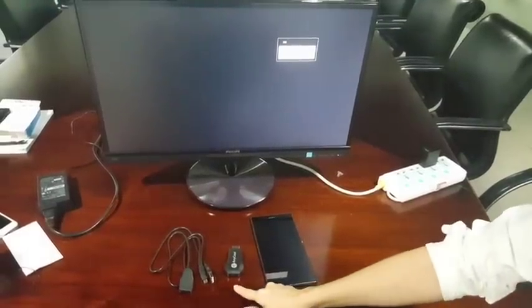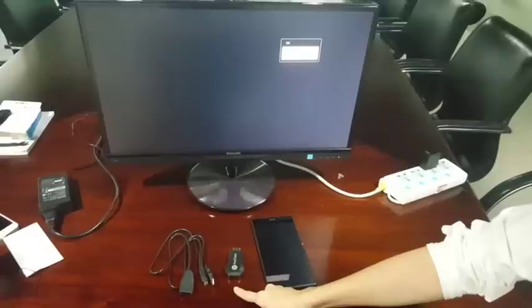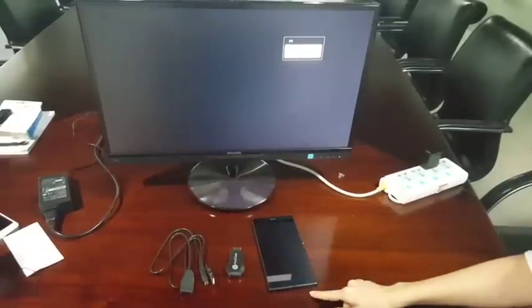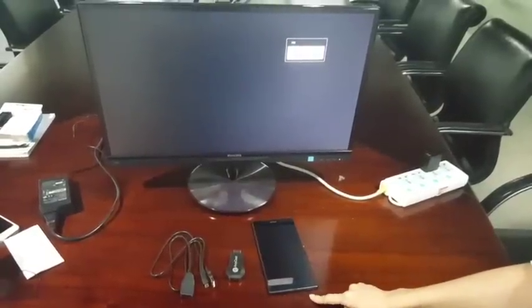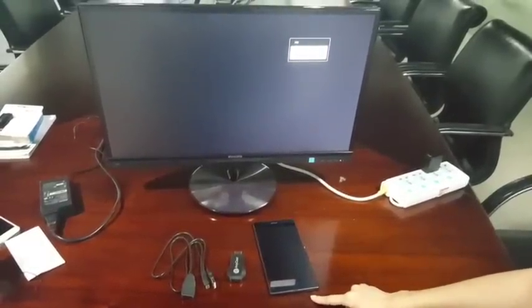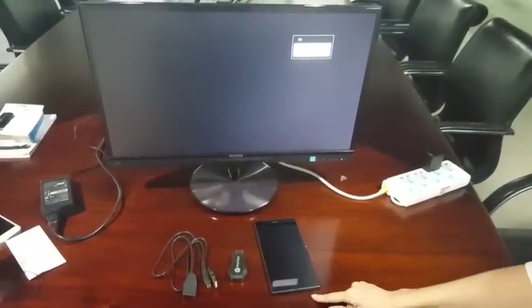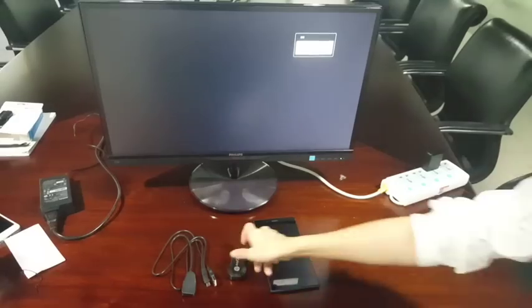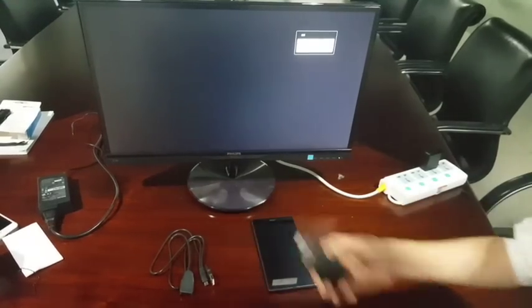Hi, this is Anycast Dongle for Android phones. Now we'll show how to connect this to Android phones.